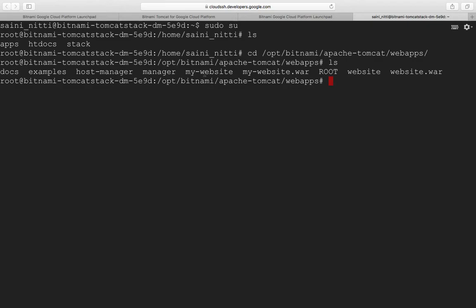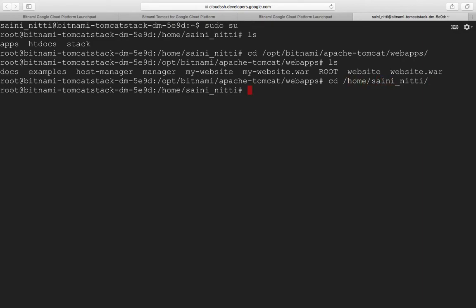You can see I have different WAR files - my website.war, website.war - these are files I copied to the home location and moved to this path. I'll show you how to do that. Simply do mv followed by the WAR file name which is in this path.